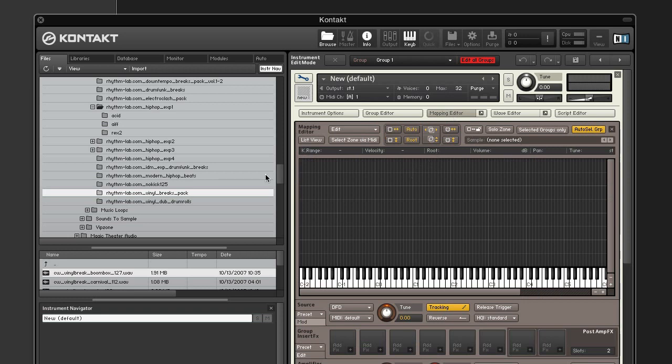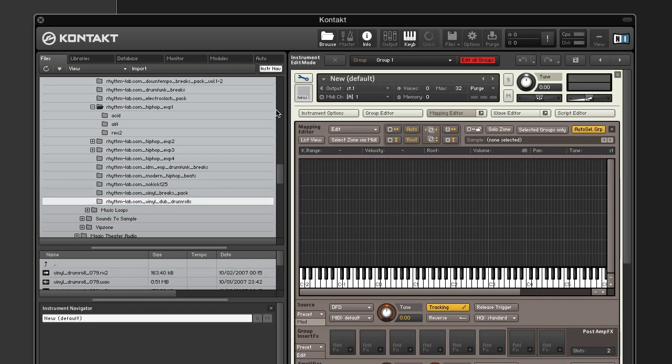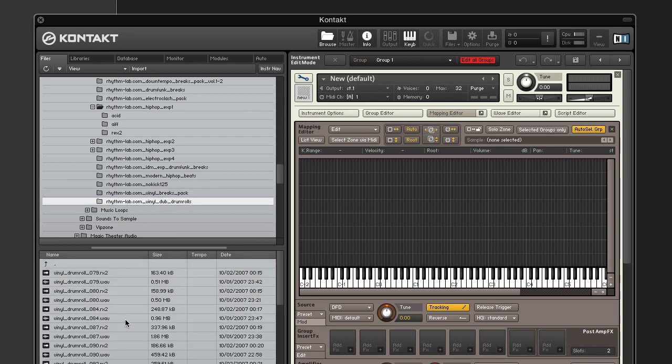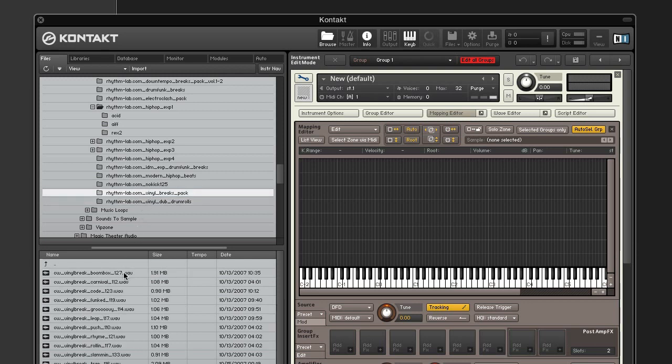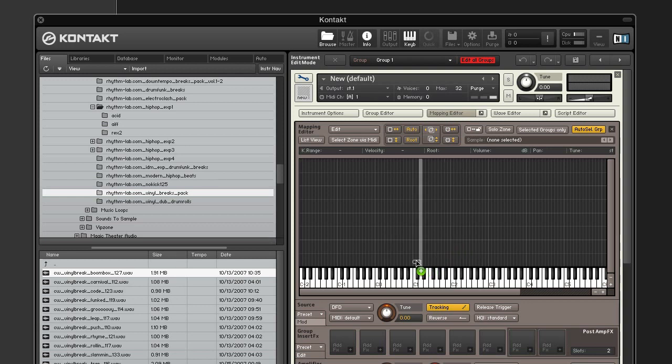Next, add your drum loop by dragging it into the mapping editor. I like that one.